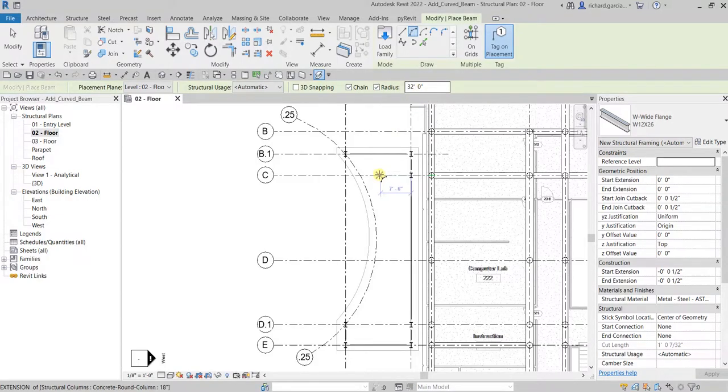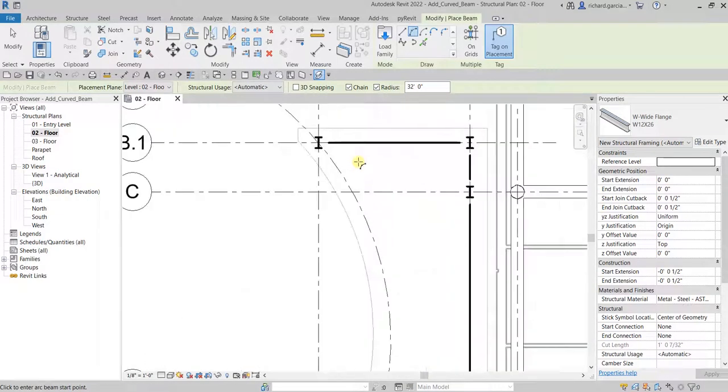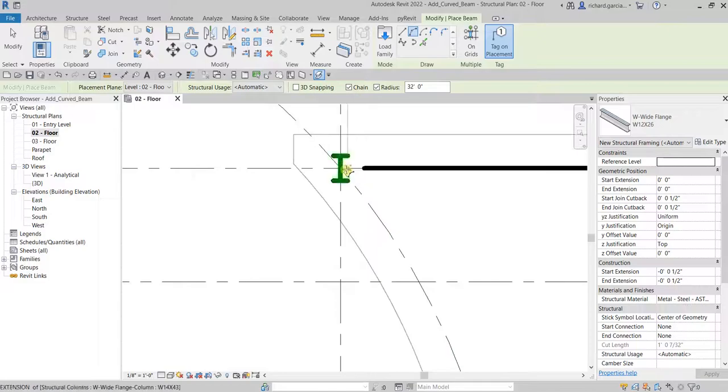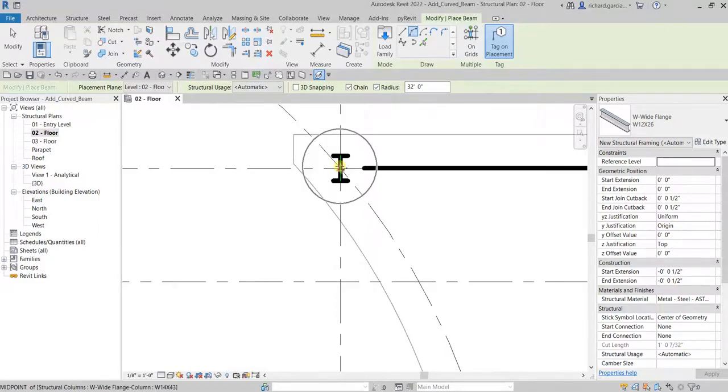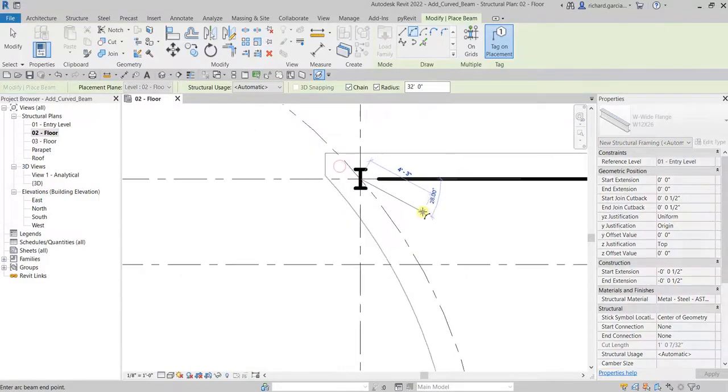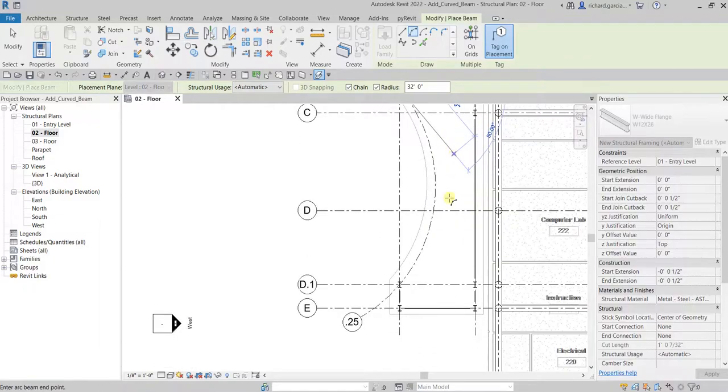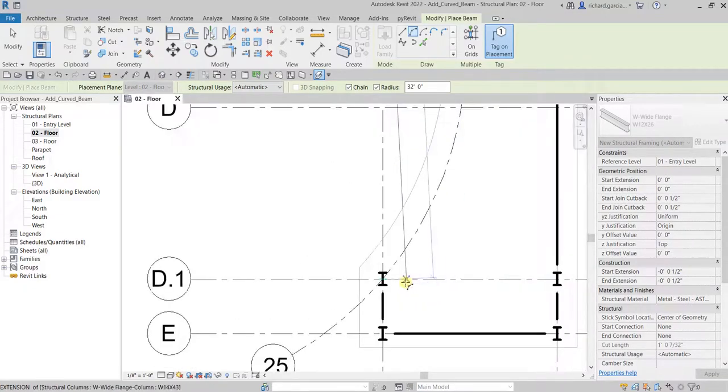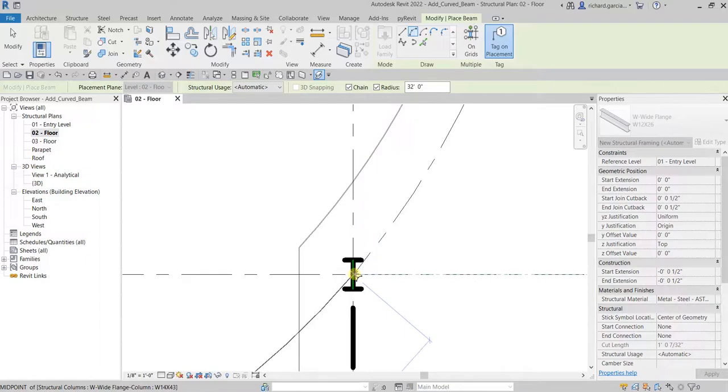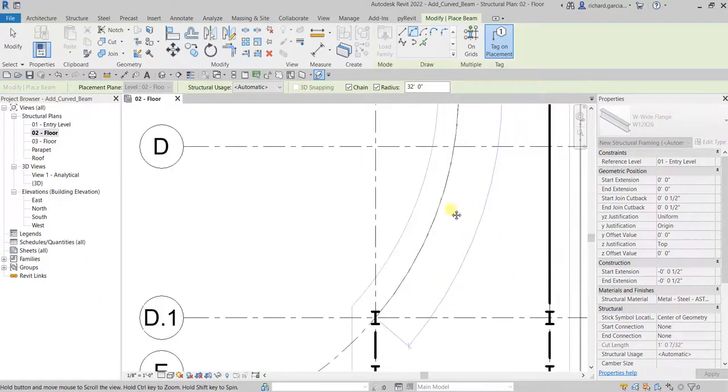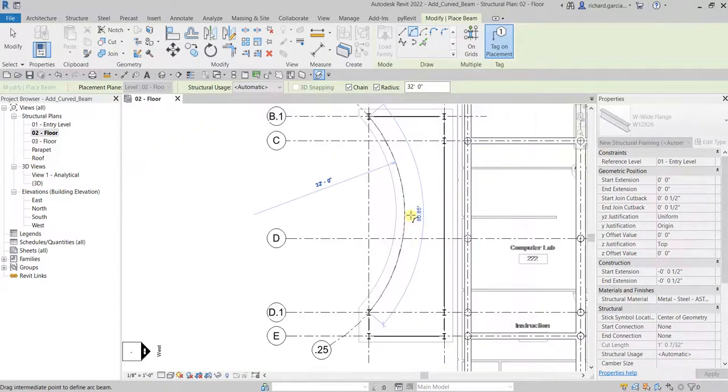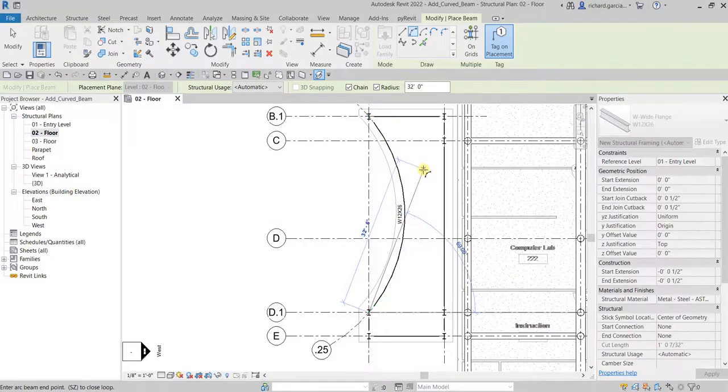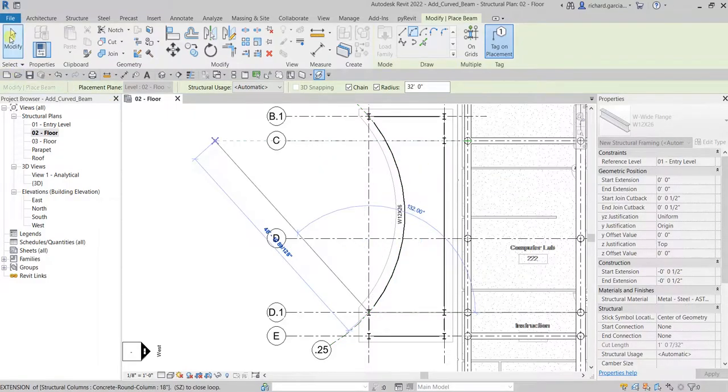Let's pick the midpoint of this beam, click that, and then click this midpoint here. Then the arc, let's click there you go. After that, just select modify to terminate the tool.